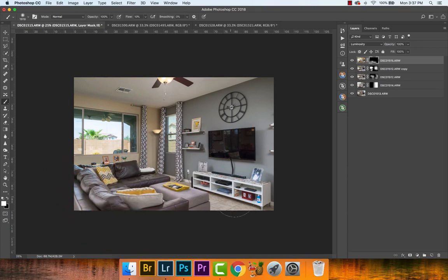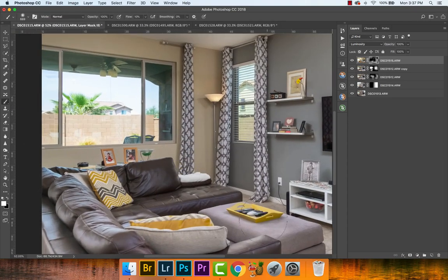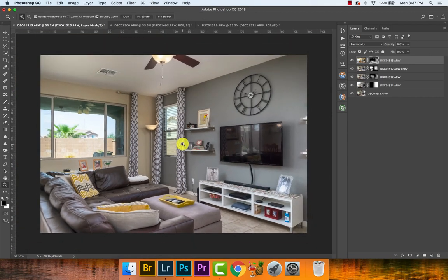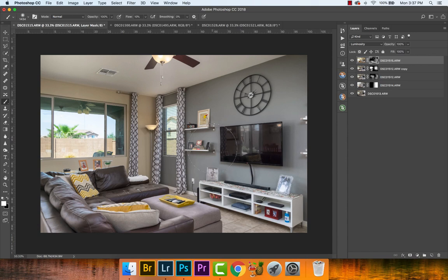Luminosity takes the brightness values of the ambient layer without using its color — the color comes from the flash layers underneath. So we have color-accurate flash layers but brightness from the luminosity ambient layer. Go back to 10% flow and start brushing in the areas that look a bit flashy, carefully avoiding the fan. The amount really depends on your situation — sometimes I add a lot of ambient, sometimes very little.